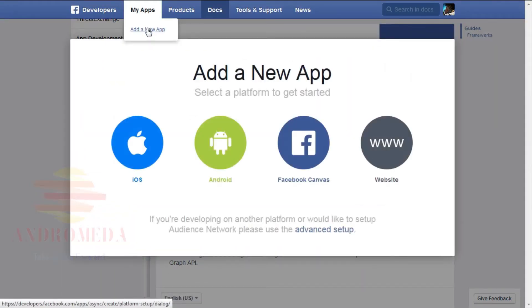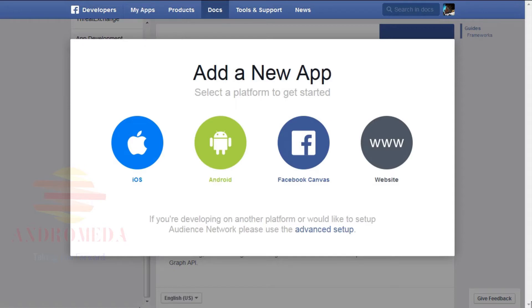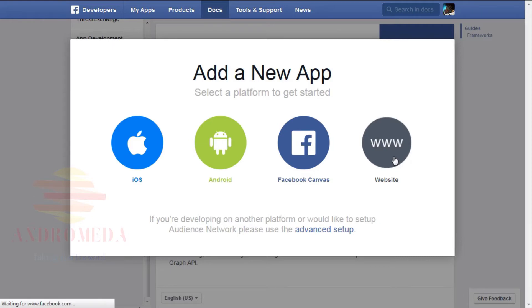You will then be shown a prompt asking you to select a platform to get started. You can choose from iOS, Android, Facebook Canvas, and Website. For this example, I'll select Website.